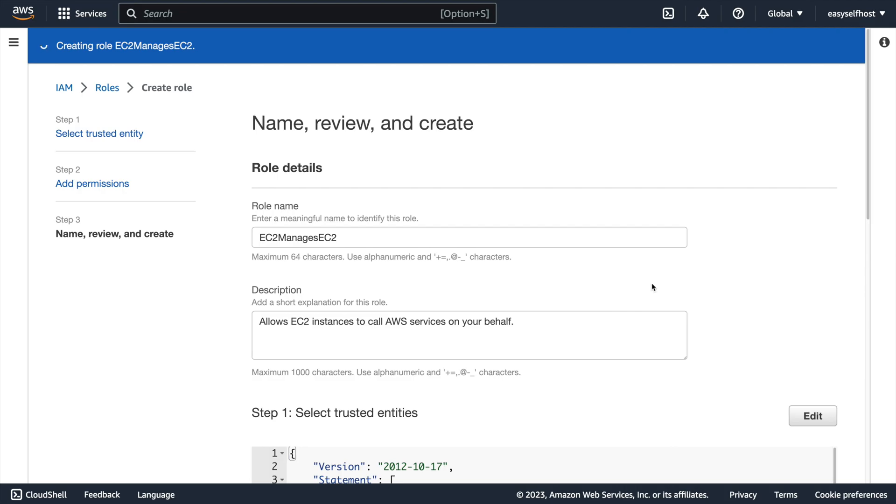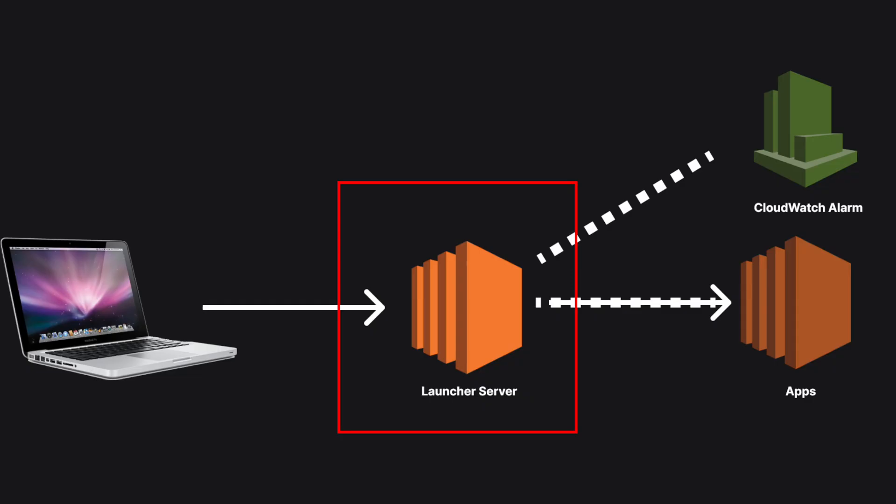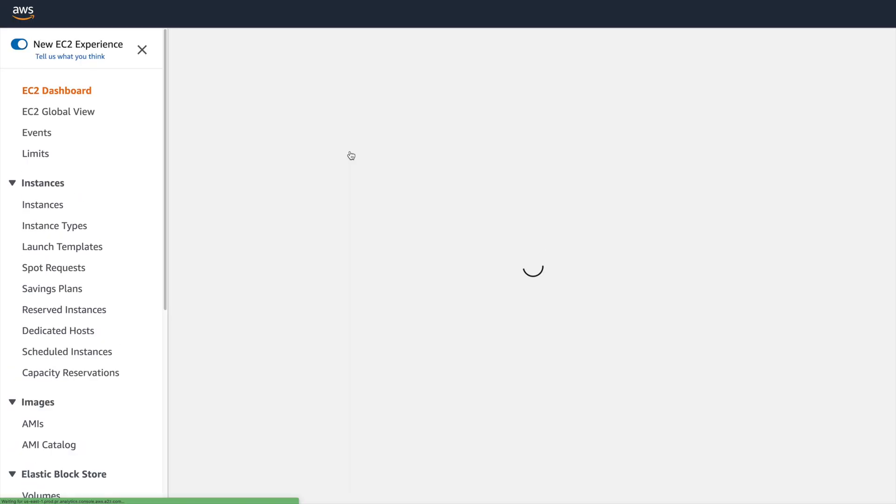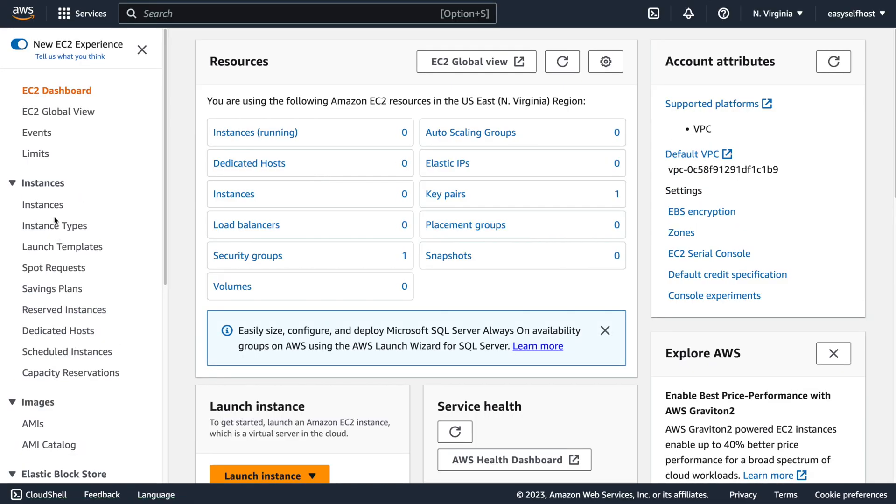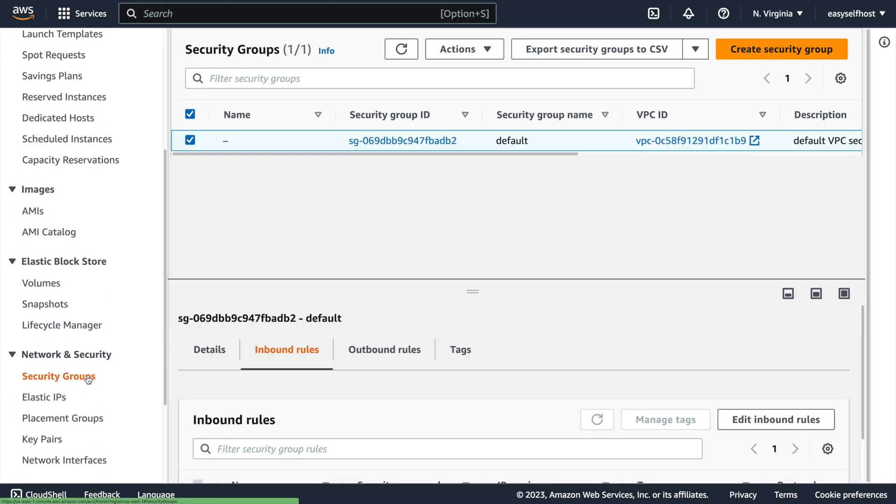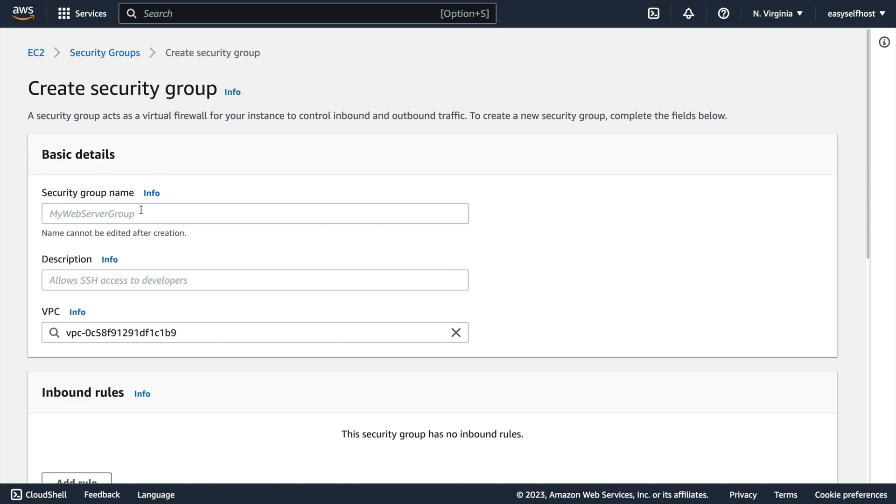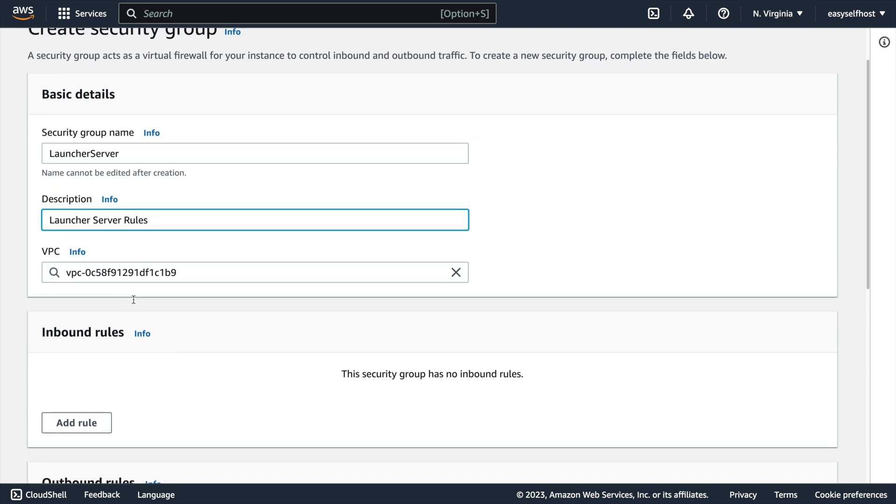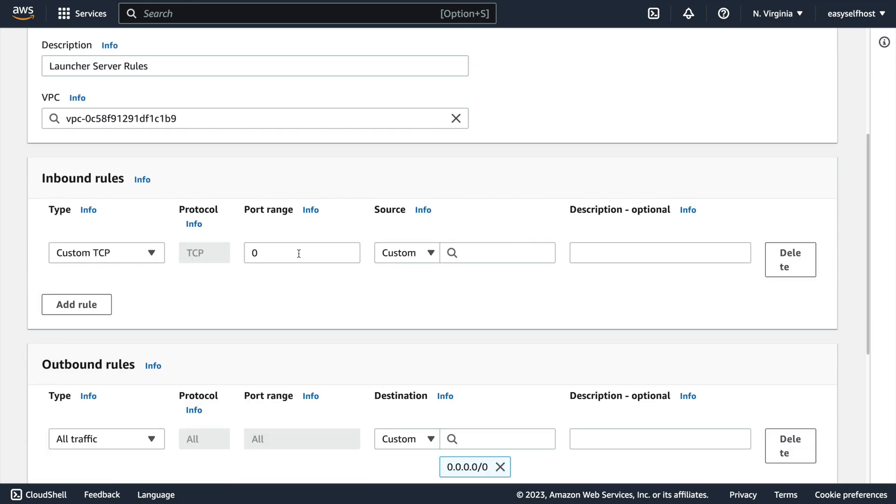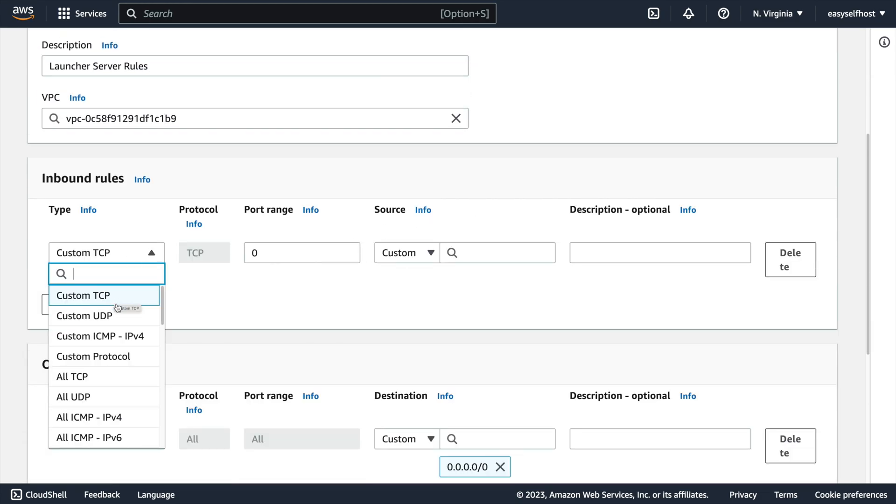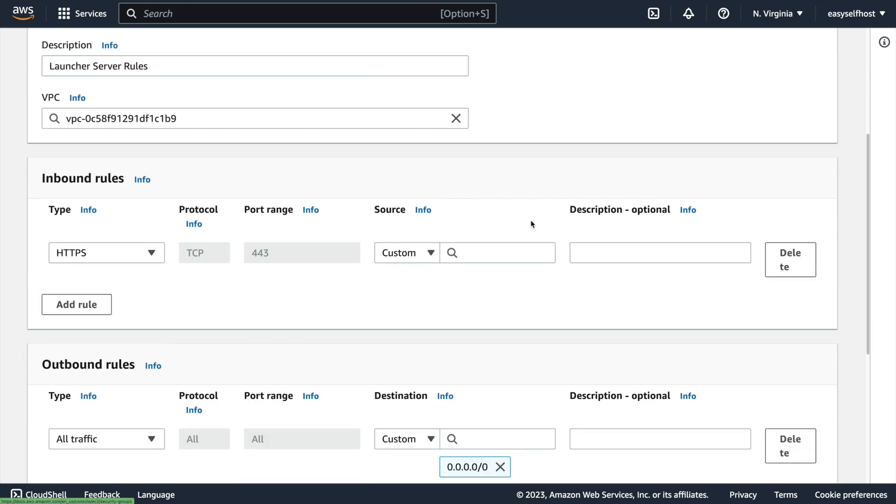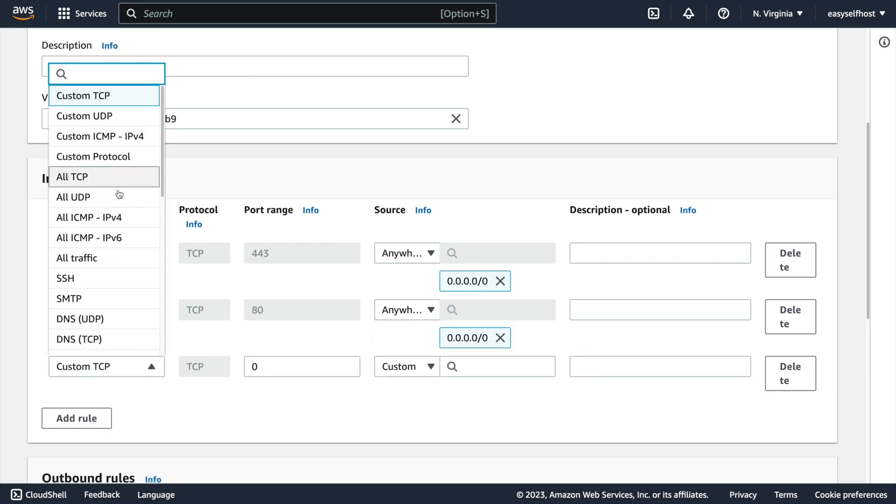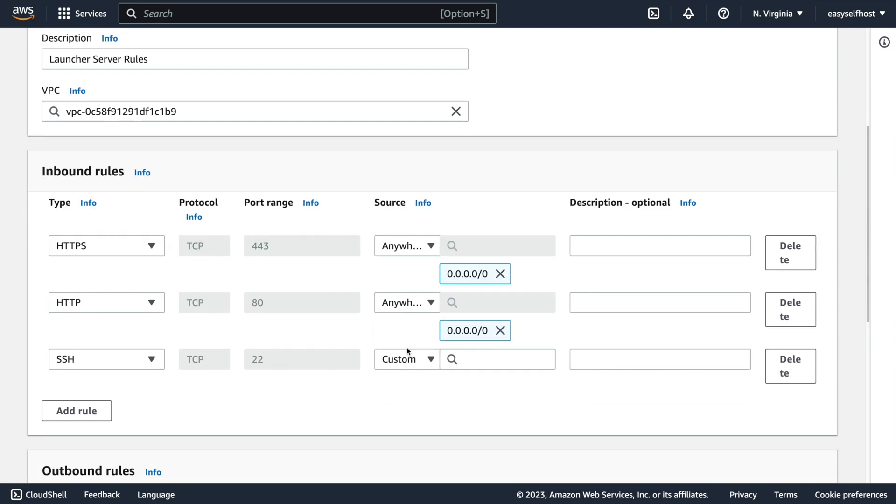With the IAM role in place, let's also create a security group to allow traffic to the launcher server. Under EC2 security group, let's create one for our launcher server. For inbound rules, we can allow HTTP, HTTPS, and SSH for all the IP addresses, so we can access and configure it anywhere.